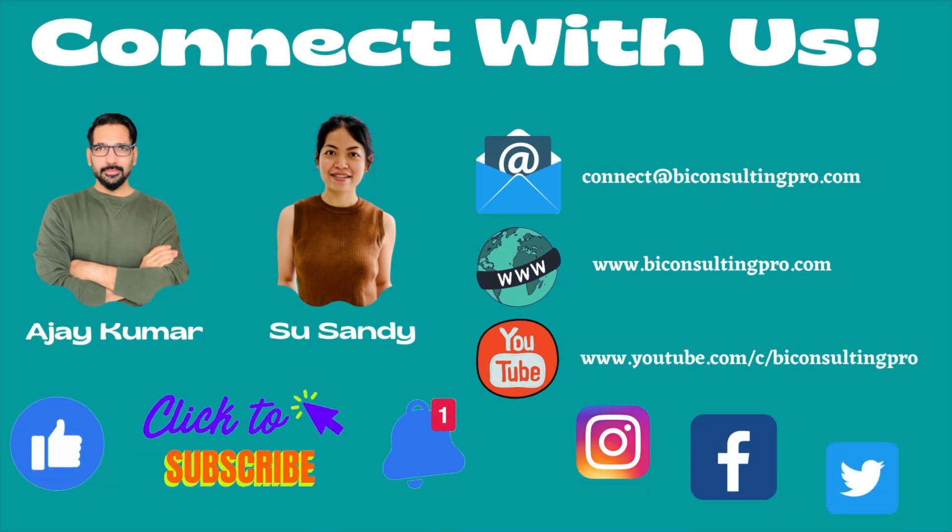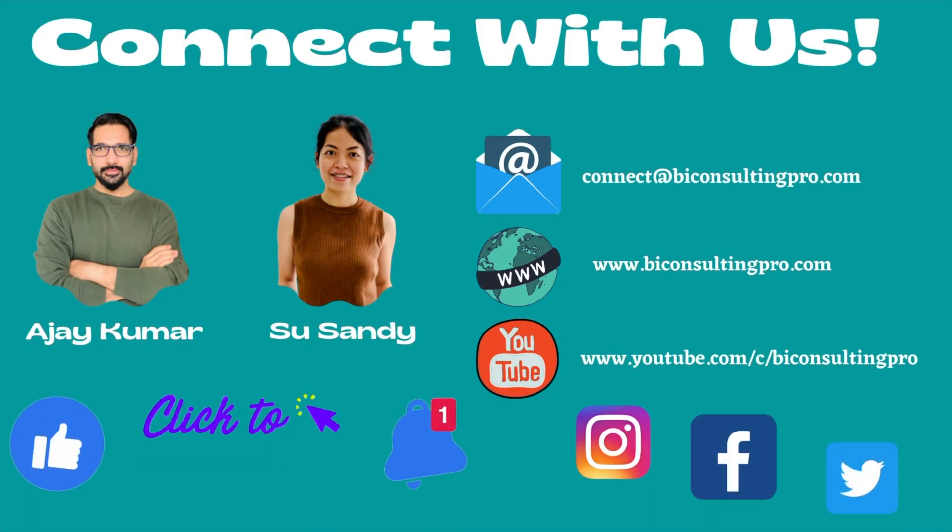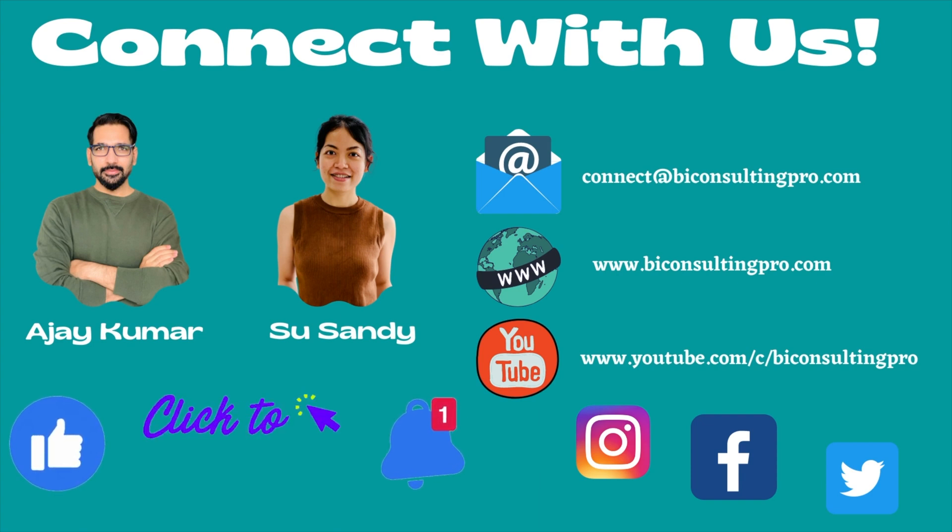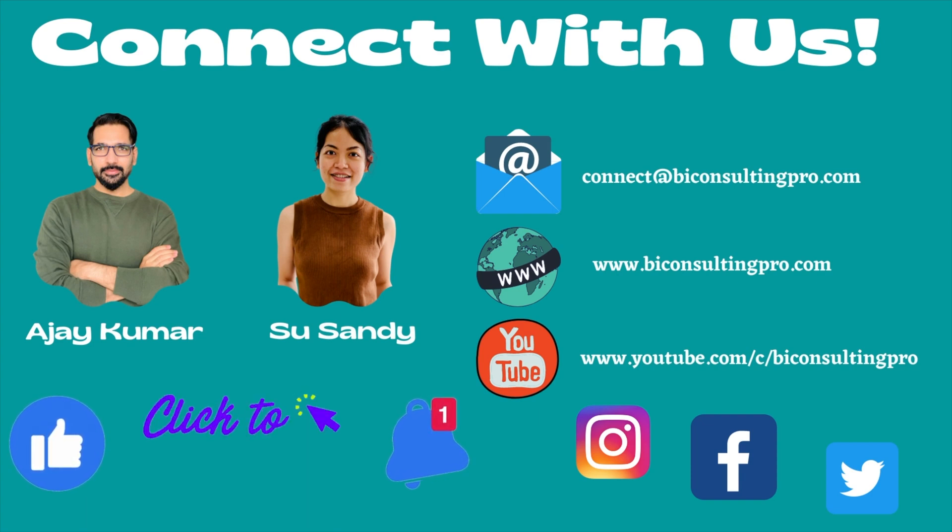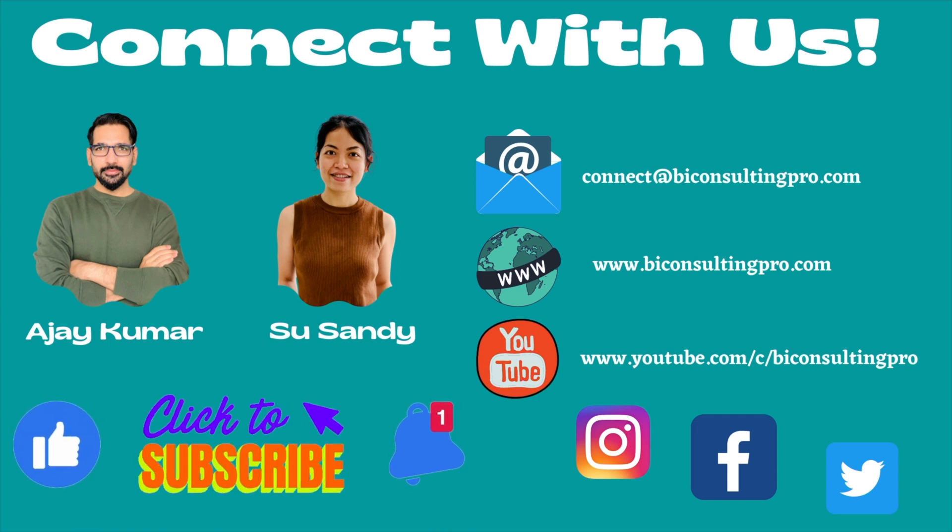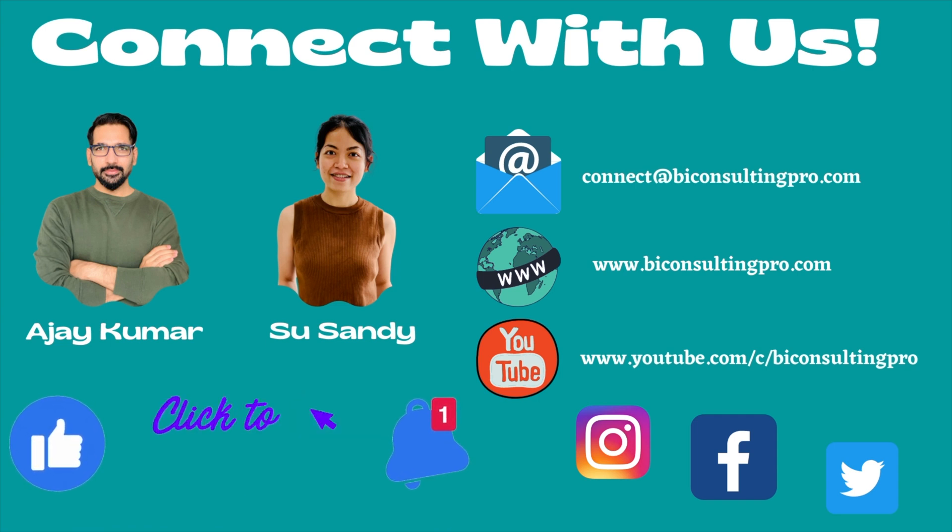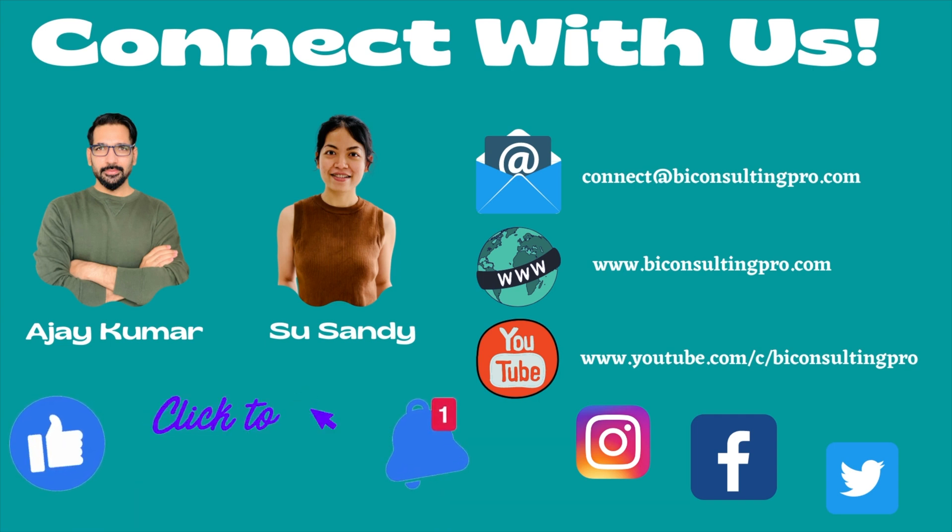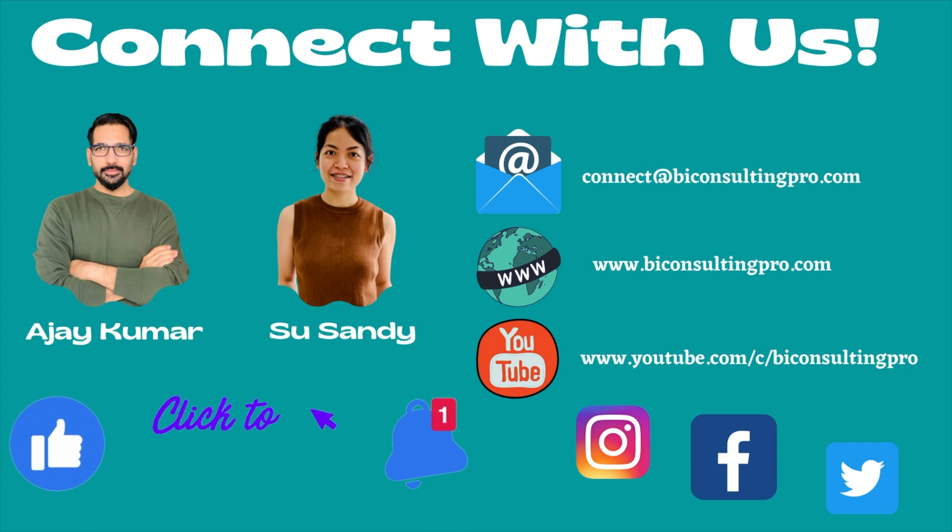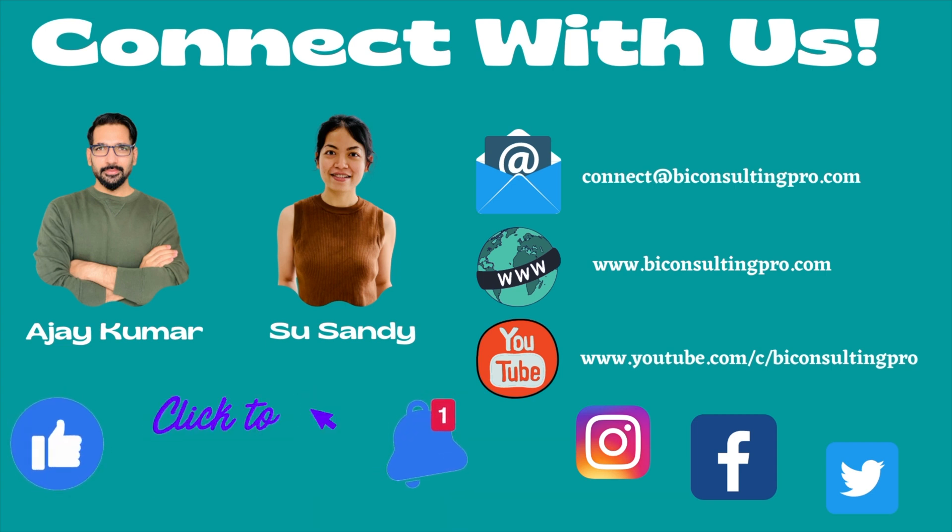So guys, this is all about sentiment analysis in Power BI or text analytics. How you can perform, what you need to do. And if you would like to know more, if you would like to watch some more exciting videos, please don't forget to subscribe our channel and hit the bell icon for all the Power BI latest updates and videos. See you in the next video.